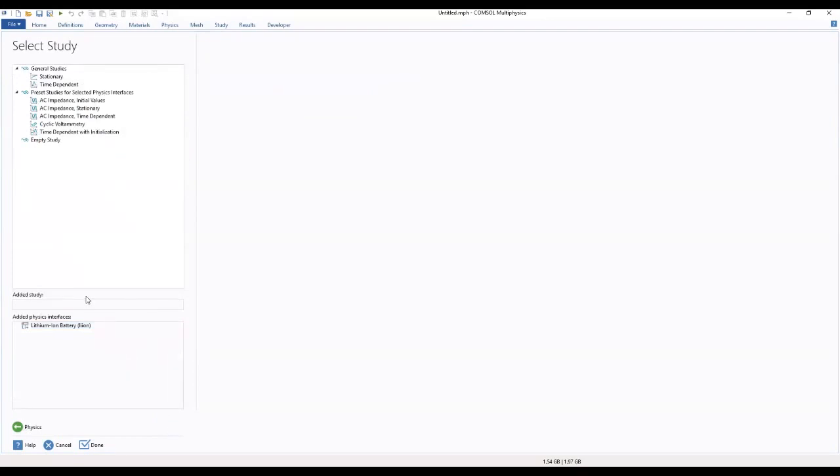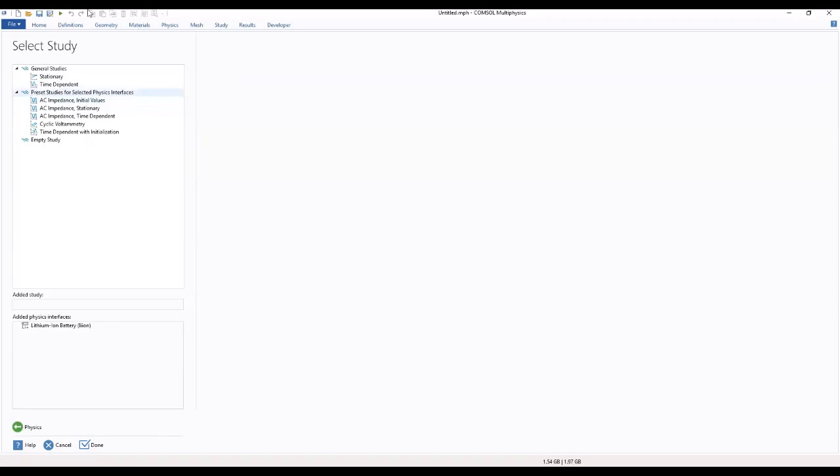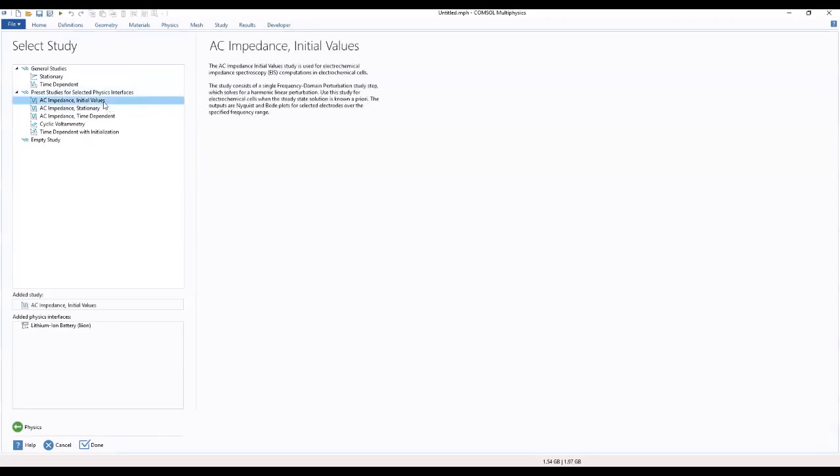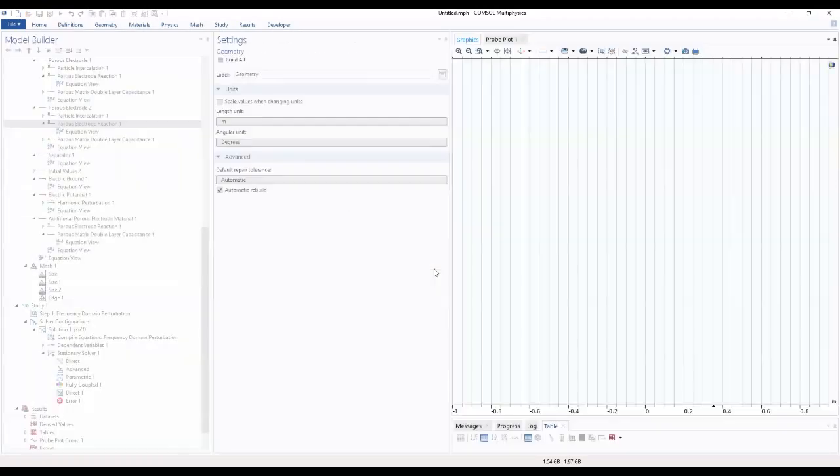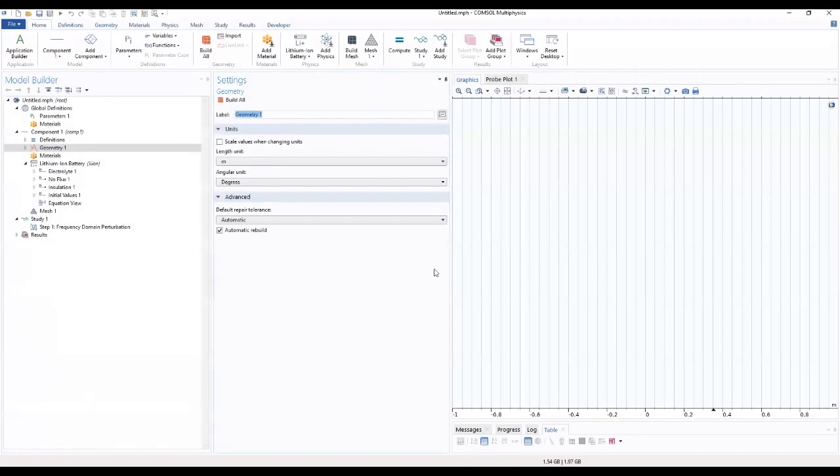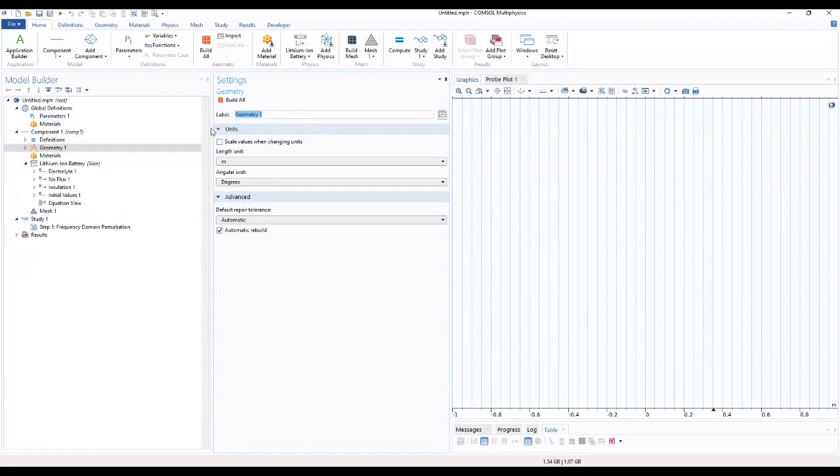Come to battery interface and choose lithium ion batteries, then we add. Then we move to our study. We have to select the study that we're going to do. For our study today we'll be dealing with an AC impedance with initial values.